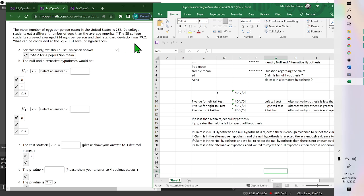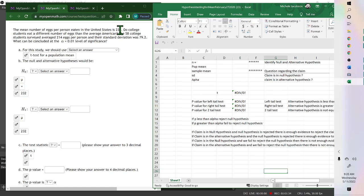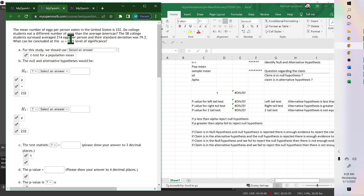Since the standard deviation is from the sample, not the population, it's a t-test. The null hypothesis is always equal to, and since we're using a mean, it's mu equals 232. The question asks if college students eat a different number of eggs — not more or less — so the alternative hypothesis is mu not equal to 232 (two-tailed).